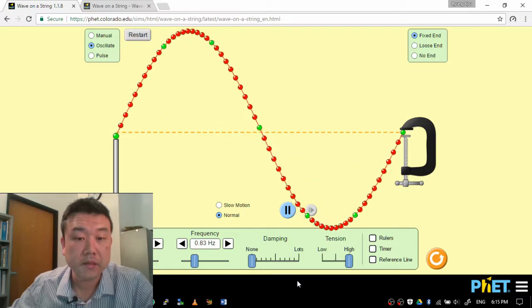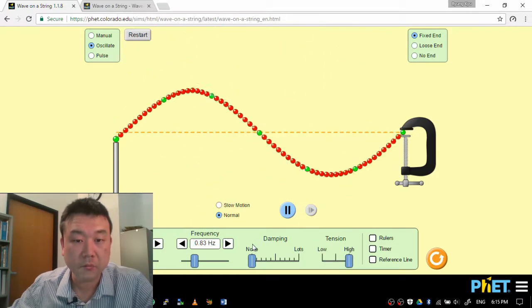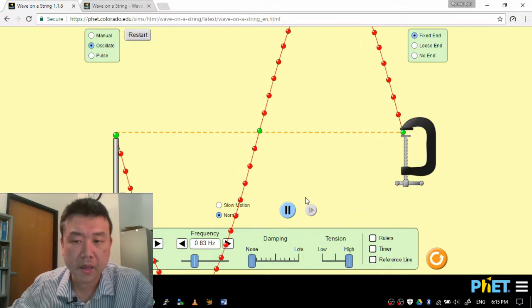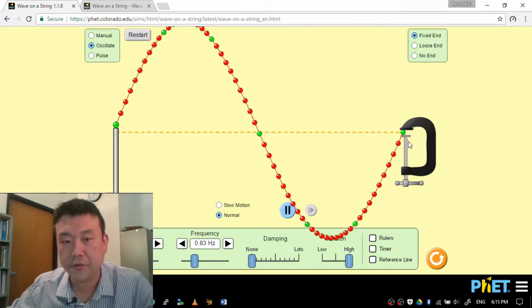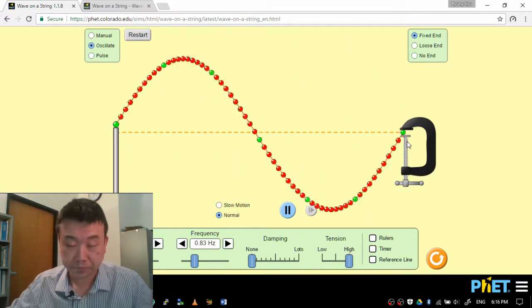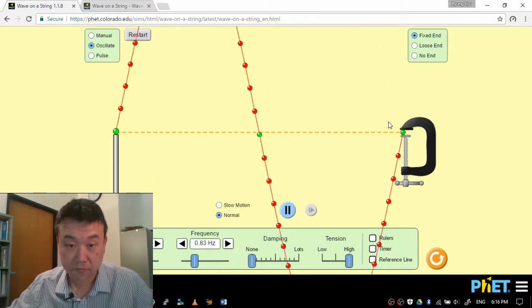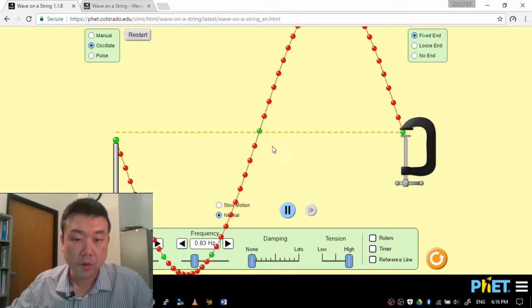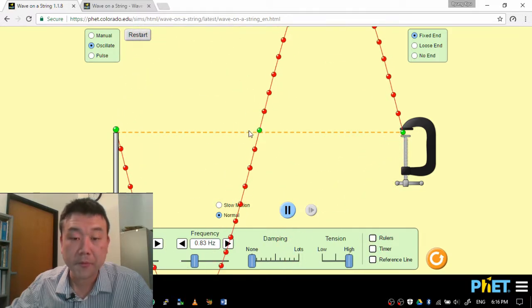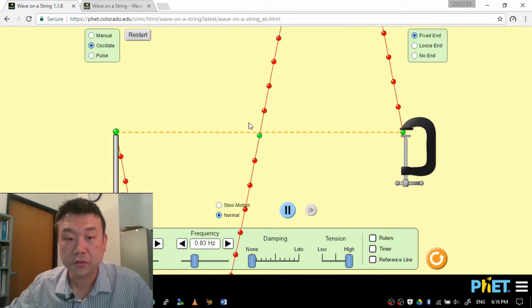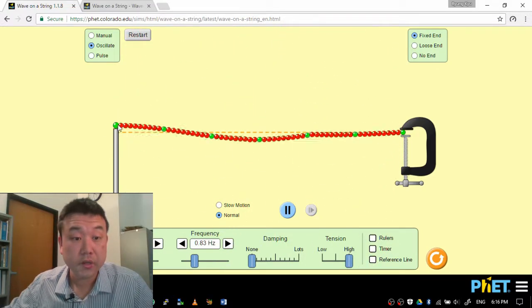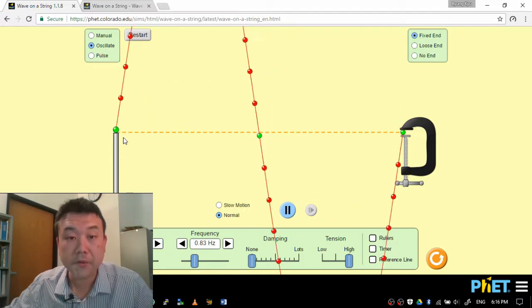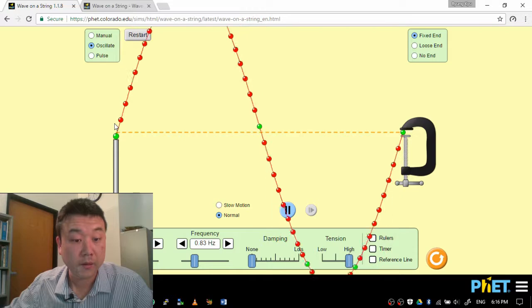And this standing wave has nodes that are the points that don't move that much. So this end point is obviously a node and it has two more nodes that don't have to be fixed but somehow end up being fixed. One node is here. It moves a little bit but compared to the rest of the wave it's not moving a lot. So we'll call that a node. And this end is also a node. It's the end we are shaking but once again compared to the rest of the wave it's not moving a lot.